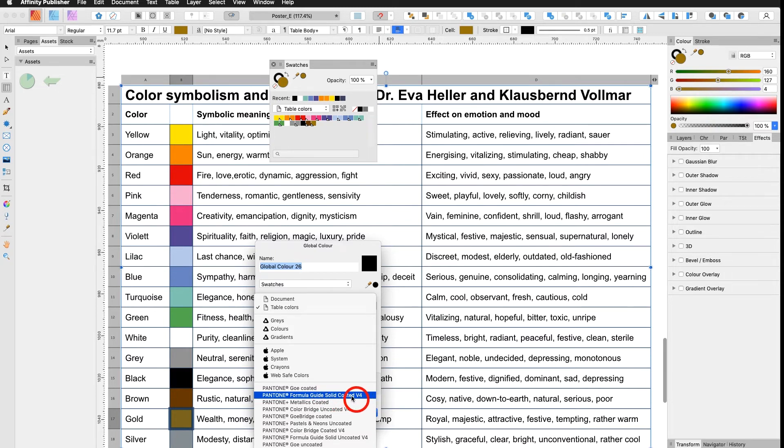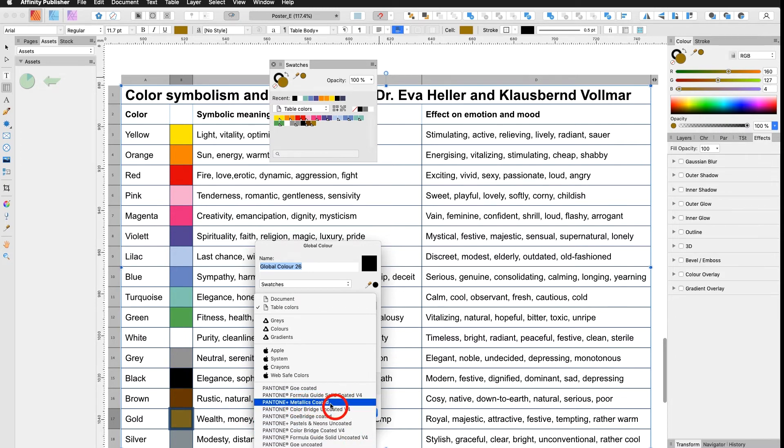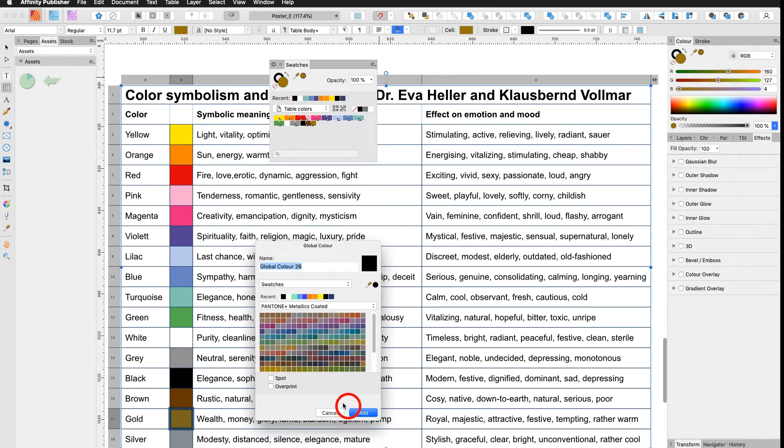Let's say you print your logo and you have a specific Pantone color defined for your logo and you're printing on matte paper, then you use uncoated. In this case we have to use metallics coated.